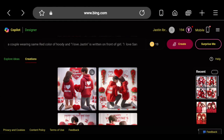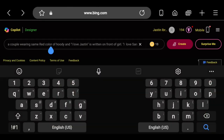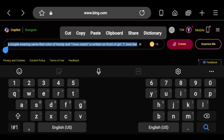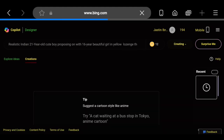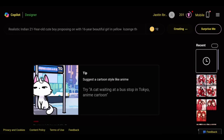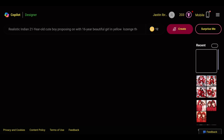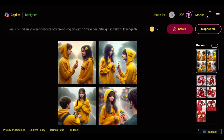Let's change the prompt. Click a photo to preview.